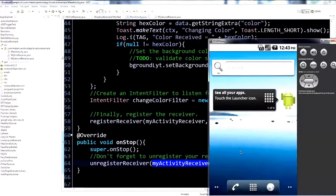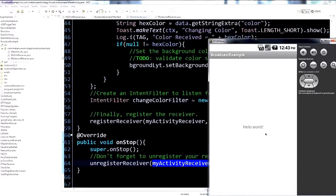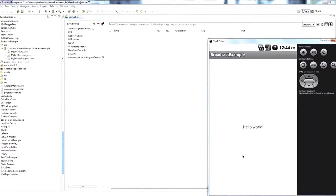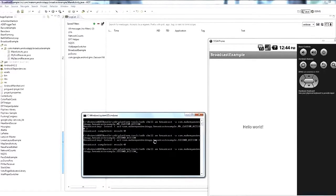Let's see that in action. The app is installed — here's the main activity, just the default hello world layout. This time we need to pass the color extra, so in ADB we use the same broadcast command but with action change_color. To pass extras, use the -e parameter followed by the extra name and value. The extra name is 'color' (lowercase) as that's what we pull from the intent.